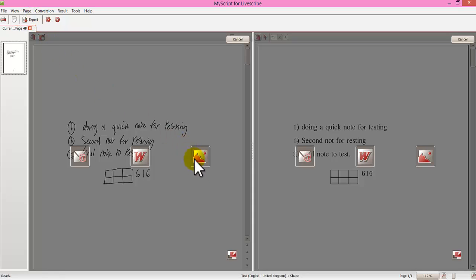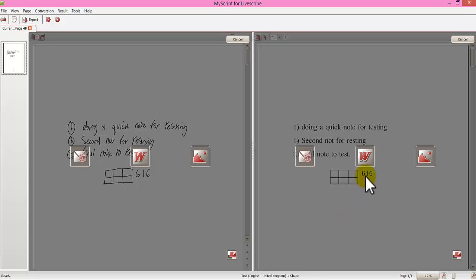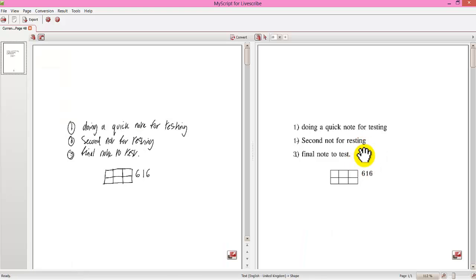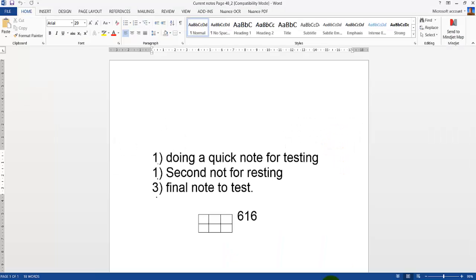Now as you see here I can choose where I want to export. Email. Word document. Or as an image. I am going to click word. Let's have a look. See how it has come out. And there you go. Perfect.